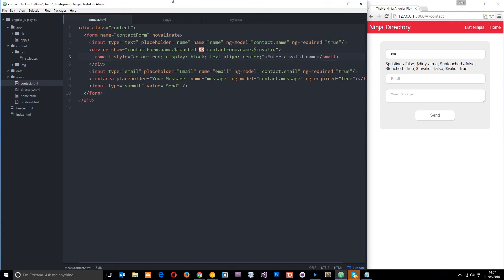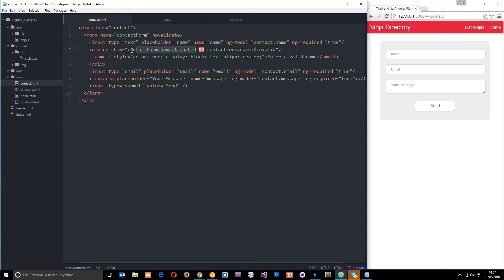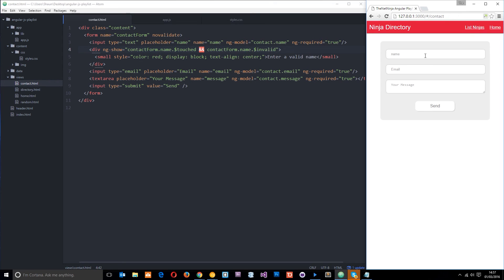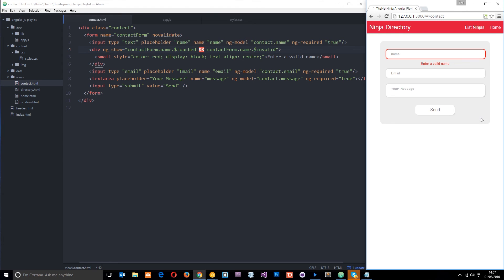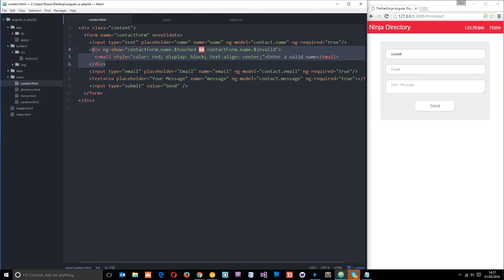So now let's give this a whirl. So by default, it's not going to show. And that's because these two properties, touched and invalid, well, this is true, but this is false. It's not been touched yet. So this is only going to show when both of these are true. So as soon as it's been touched and then we move away, now we get that feedback message, enter a valid name. As soon as we type it in, it goes away. Pretty cool, right?